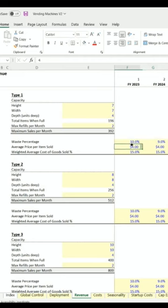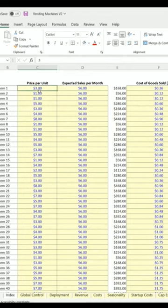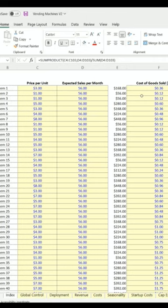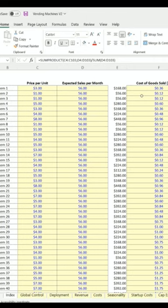For average price per item sold, I did do helper calcs here, so you can actually put in individual items here as well as the expected sales per month and get a weighted average sales price based on that. And same with cost of goods sold - this is a little helper to try to make it easier to define.